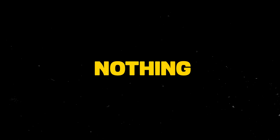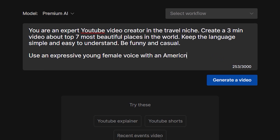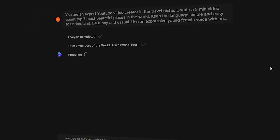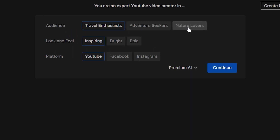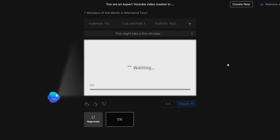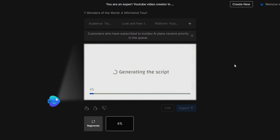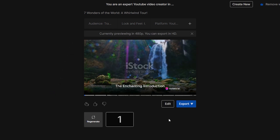But what if you want AI to create the full video for you from start to finish? That's nothing InVideo can't deliver. You can start with just a simple prompt. Click Generate a Video. InVideo will analyze your input and ask you to choose your audience, look and feel of the video, and the platform. Once you click Continue, InVideo AI will write your script, find relevant media, add voiceover and music — all in a matter of minutes.